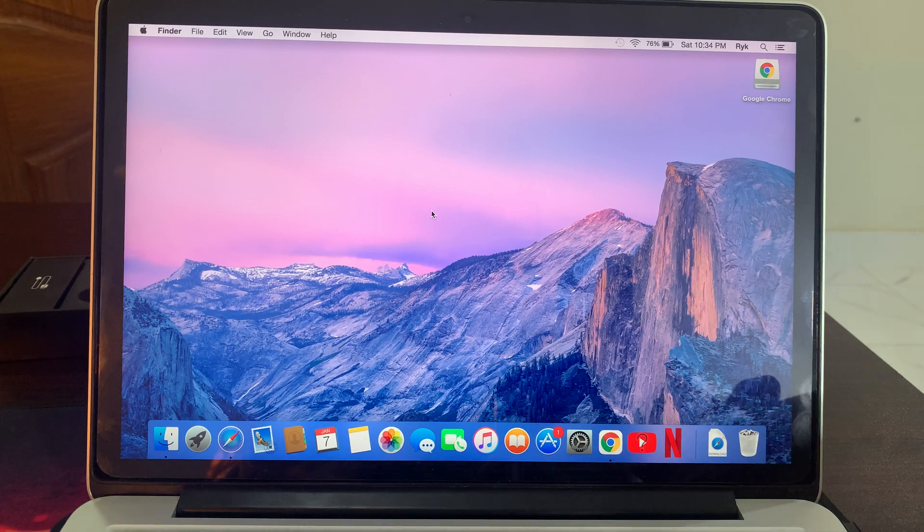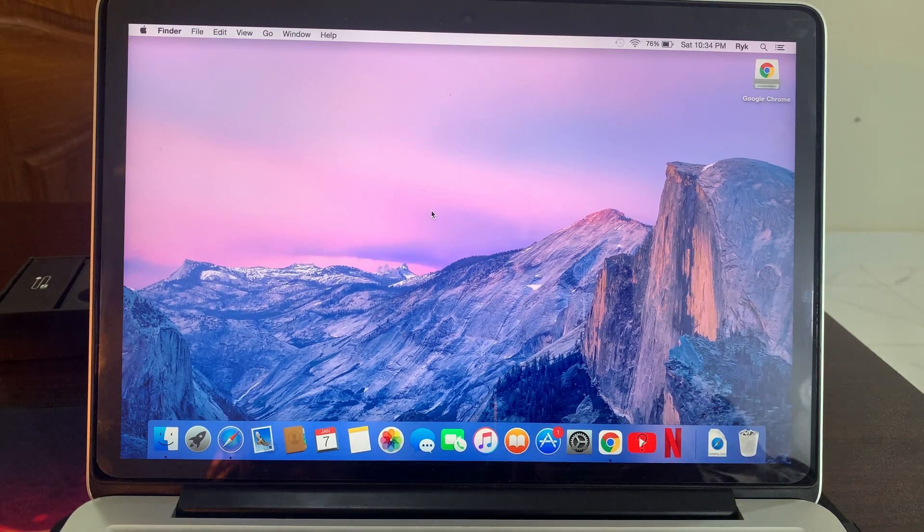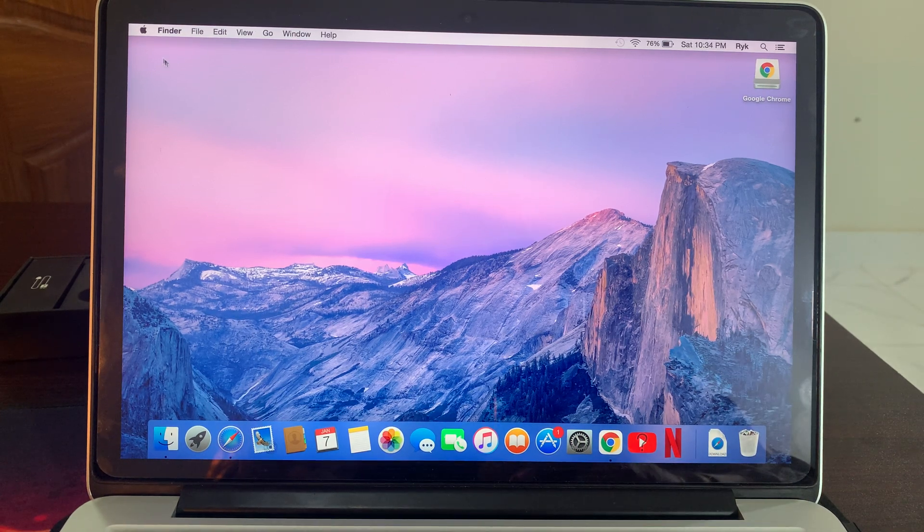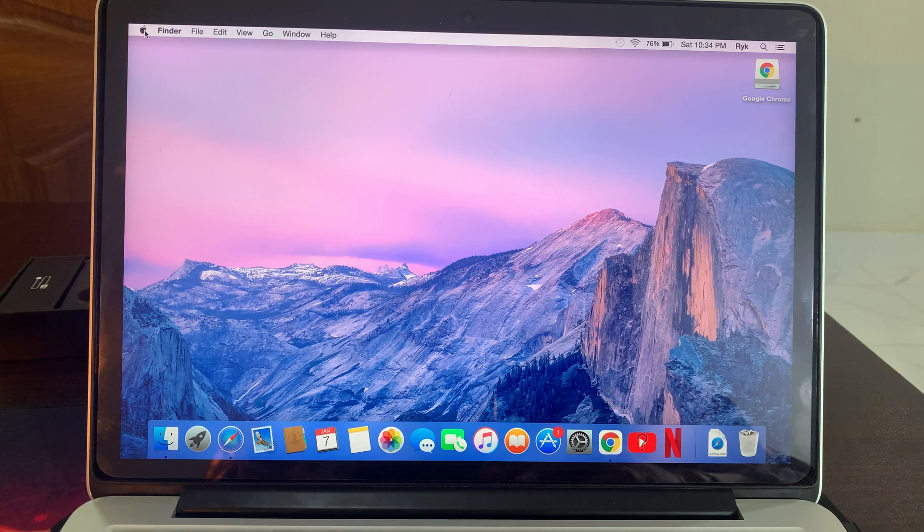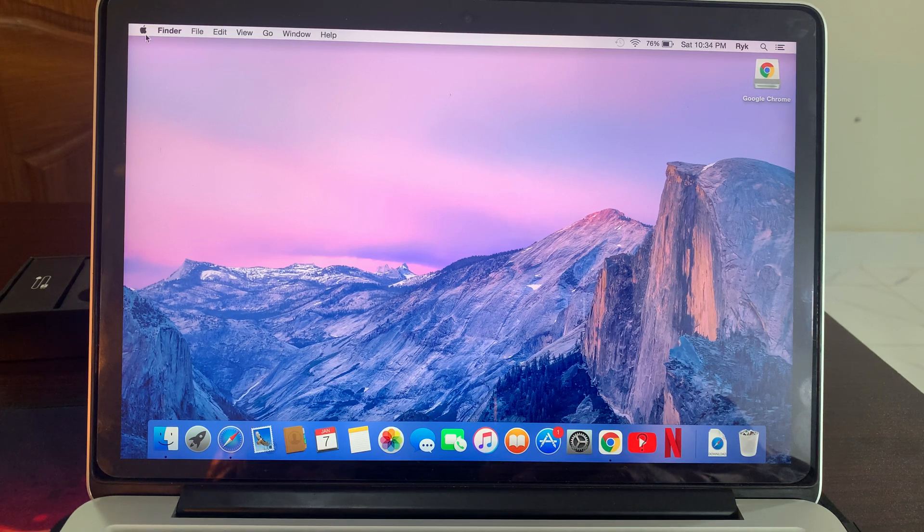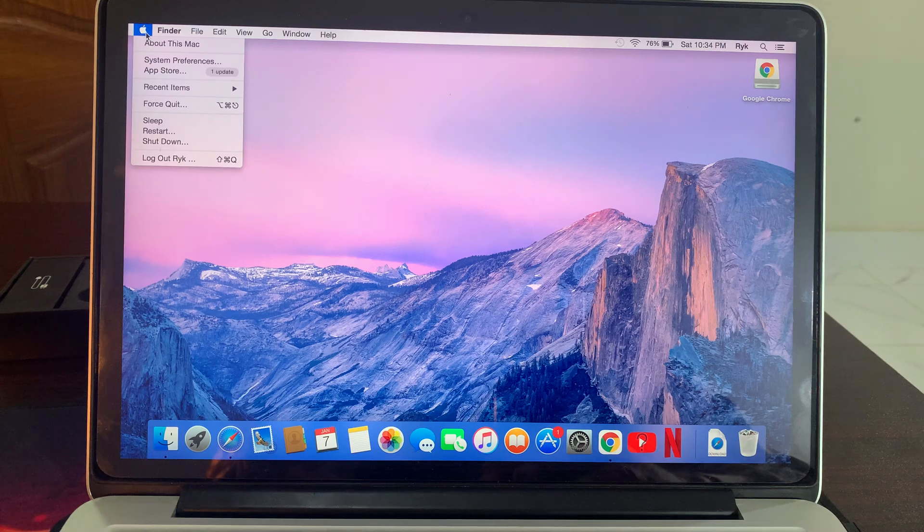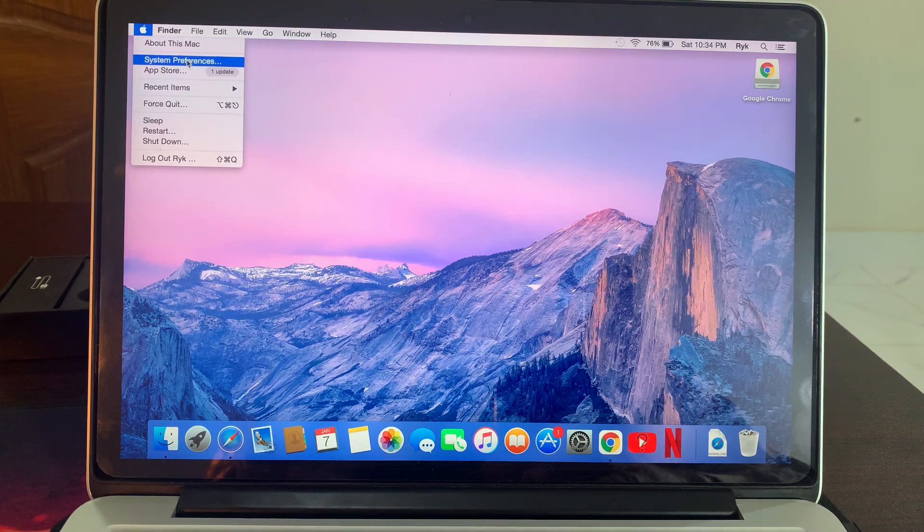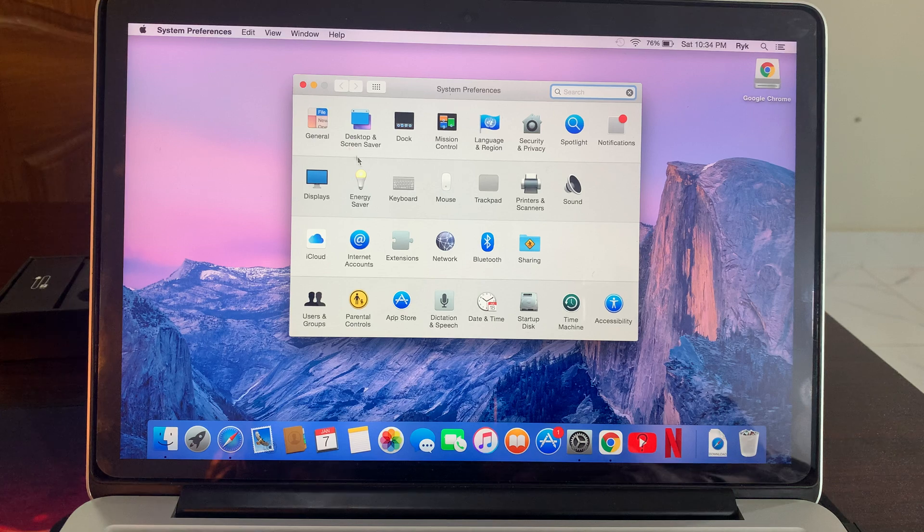So now go to the Apple logo as you can see here, is the Apple logo in the left top corner. Open it and now go to the System Preferences, open it.